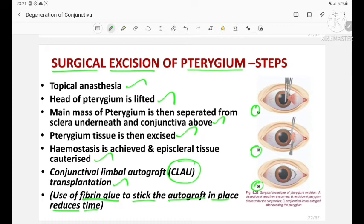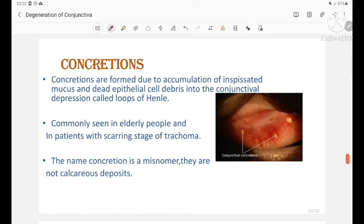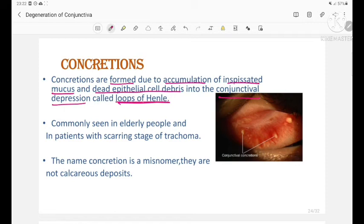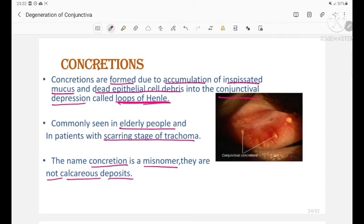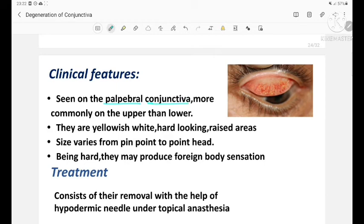Next are concretions. Concretions are formed due to accumulation of inspissated mucus and epithelial cell debris into conjunctival depressions called the crypts of Henle. These are commonly seen in elderly people and in patients with the scarring stage of trachoma. The name 'concretion' is a misnomer — they are not calcareous deposits. They are seen in the palpebral conjunctiva, more commonly on the upper palpebral conjunctiva, presenting as yellowish-white, hard-looking raised areas.